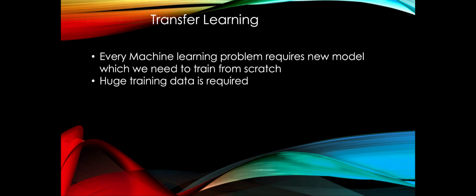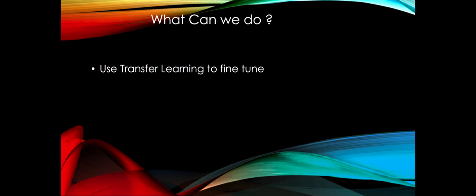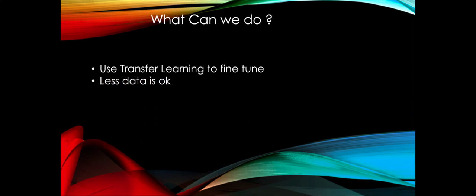So what can we do about it? Use transfer learning to fine-tune. Transfer learning is basically a technology where you take the model which was trained on one problem to solve another problem. When we do that, we can typically reuse the basic characteristics of that model and just fine-tune the last few layers in the model.